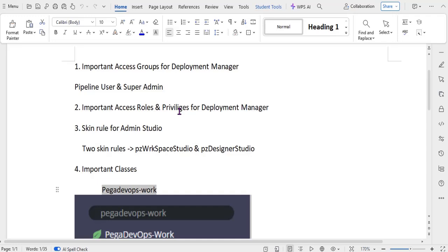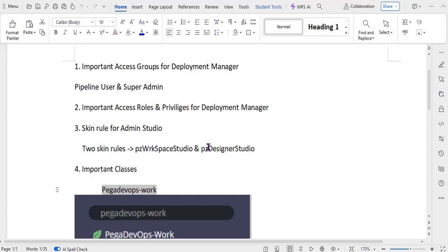And not only that, for diagnosing the pipeline for any issues, everything is related to this security configuration and look and feel of the Admin Studio. We have two skin rules: pzWorkspaceStudio and pzDesignerStudio. So if you want to configure any skin rule changes, you'll be configuring on these two. This would be directly linked to the application through inheritance of the skin rule.